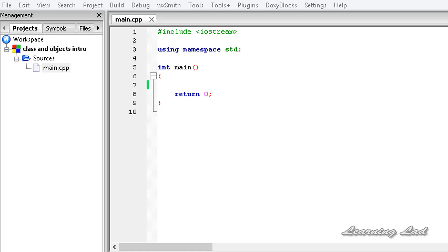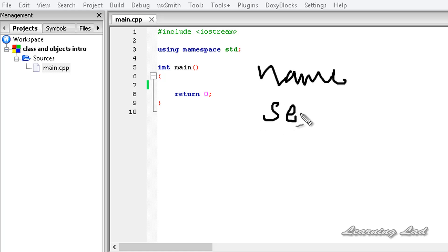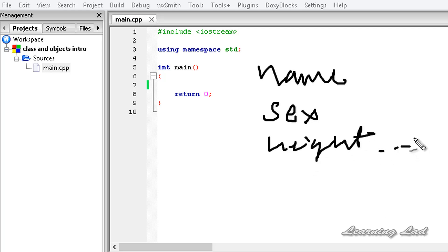We're going to start learning object-oriented programming by learning about classes and objects. So first of all, what are these classes and objects? Let's think about a real-world example — say you want to write a program on human beings. Humans have attributes, for example every human has a name, sex, height, weight, etc. Also, the human does some activities: the human talks, the human eats, the human walks.